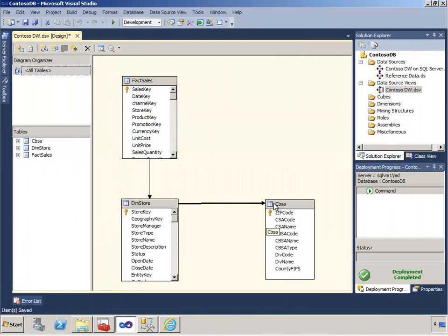With all of our relationships intact and primary keys and foreign keys established within the DSV, we can move on and start designing dimensions.